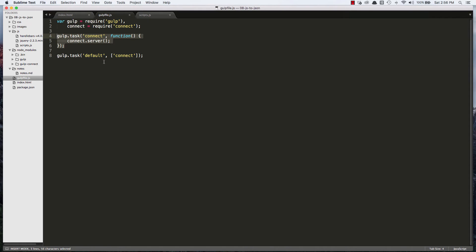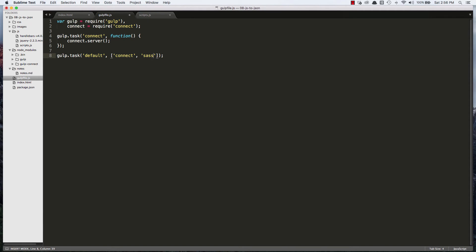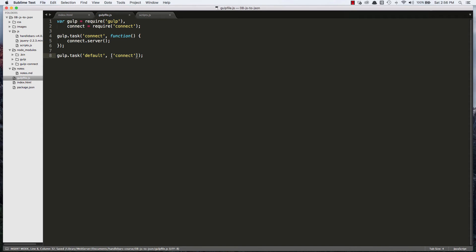Because really this would be fine. I could create one task and I could just type in gulp space connect and it would run the connect server. But a lot of times with gulp it's a task runner so you would have multiple tasks and you want all of those tasks to run. So you could do connect. You could do sass if you create a task to compile your css into sass or your sass into css. You could have multiple items in that array which would all fire when you typed gulp into the terminal. So let's see if we set up everything correct.